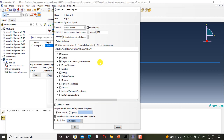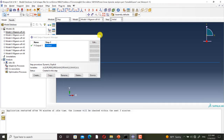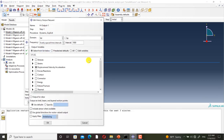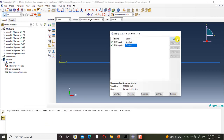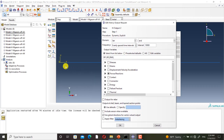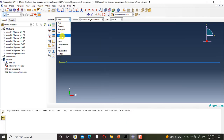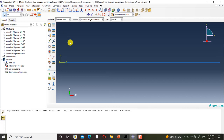Here we have the field output requests and here we have the history output requests. I have defined a geometric set from the tip of the beam to request the displacement in the first and second directions, and a geometric set from the end of the beam to request the reaction forces in the first and second directions and the reaction moment in the third direction. There is no setting in the interaction module.